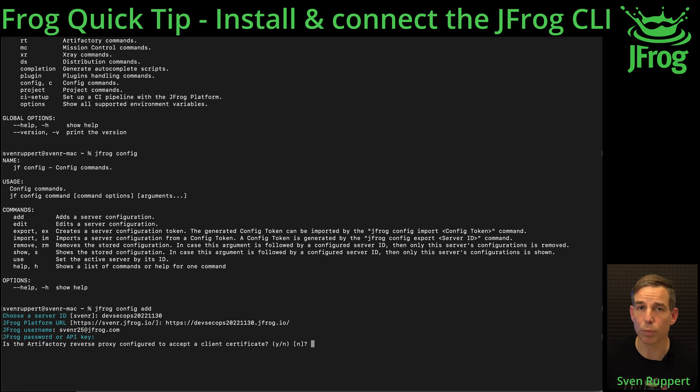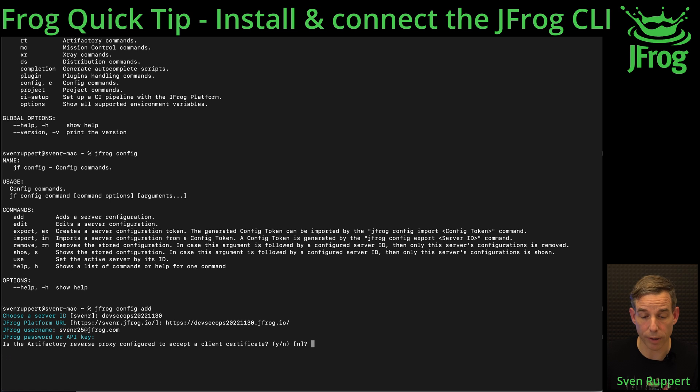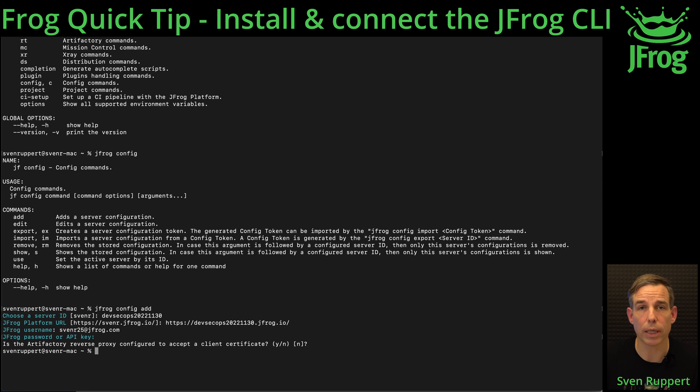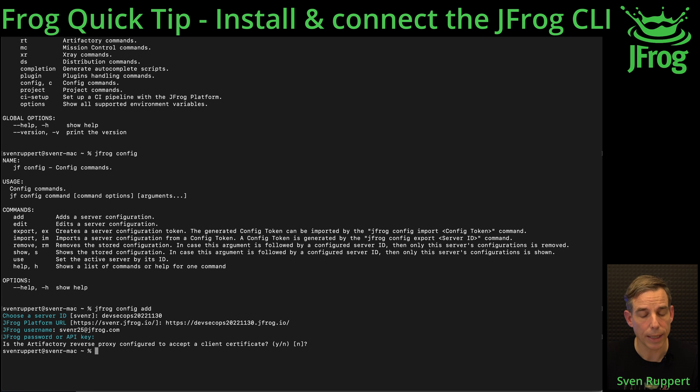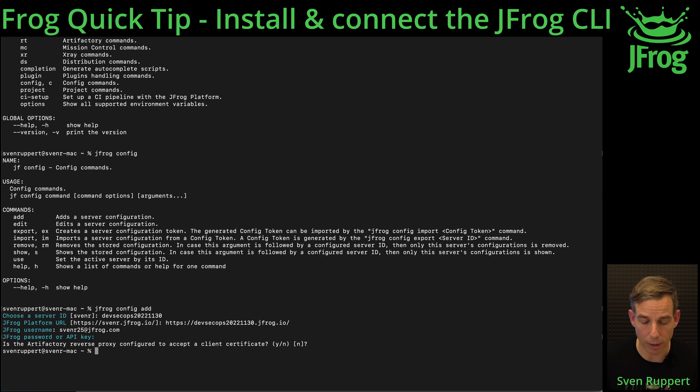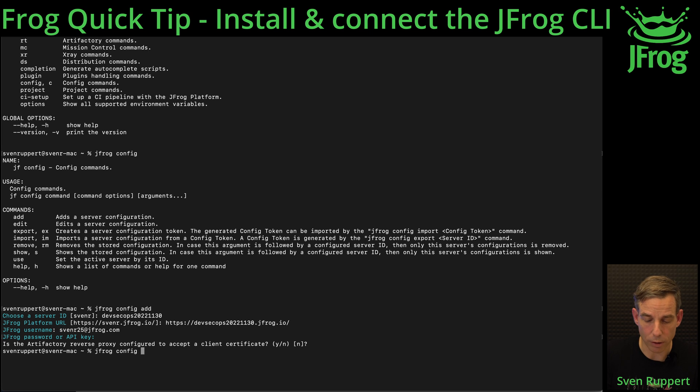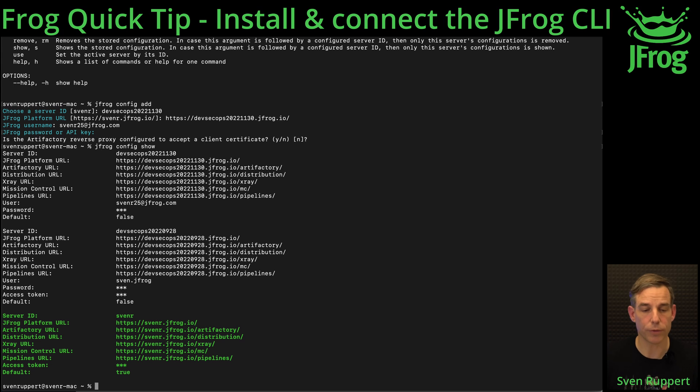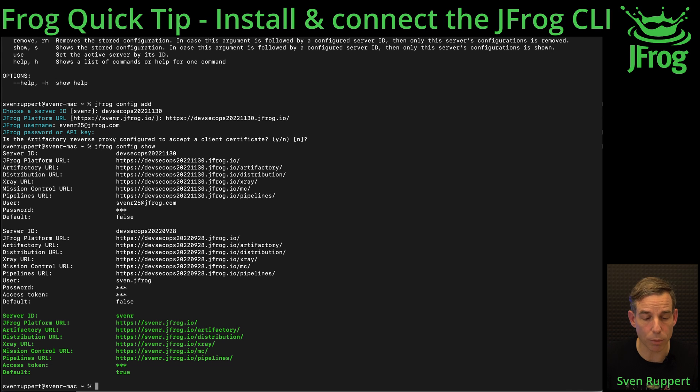Now the configuration is done. Now we have to add the configuration or we have to use this configuration. If this is active you can jfrog config show. Then you see all the active or all the configurations that are available. The green one is the active one.